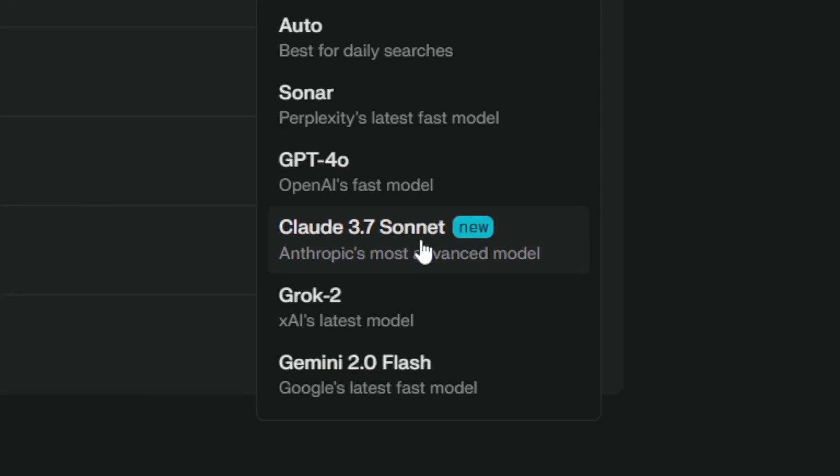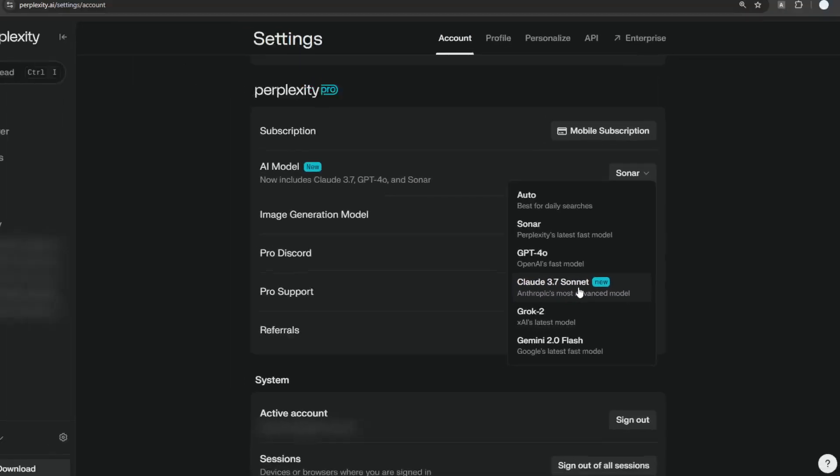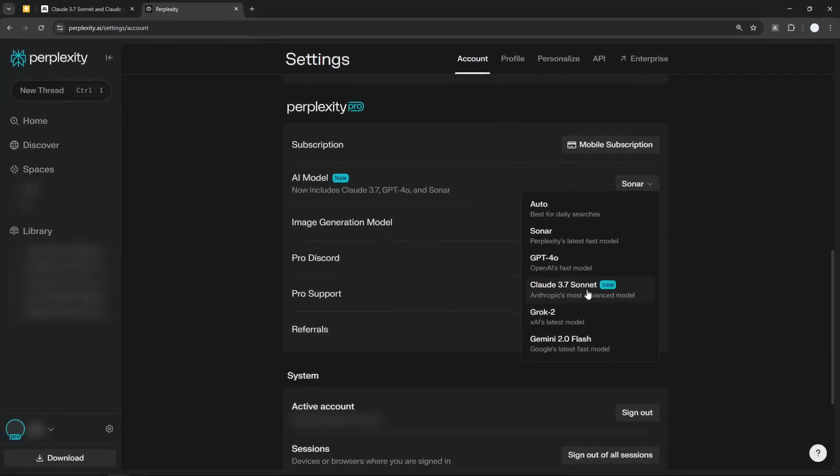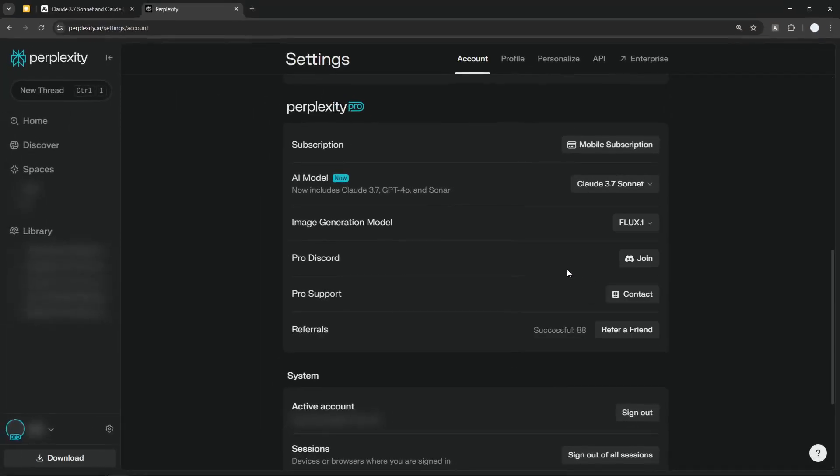Then you can change the model from whatever model you're currently using to Claude 3.7 Sonnet. This is new—it wasn't there just a few hours ago, and I think Perplexity is very responsive when it comes to adding new models.